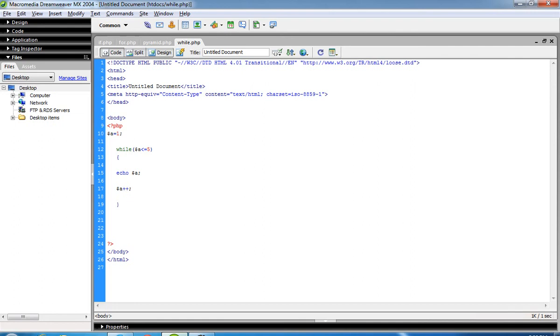So this is the same as for loop, just the difference is in accessing. Otherwise you have to pass three values and three parameters. Thank you.